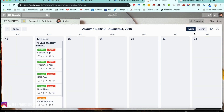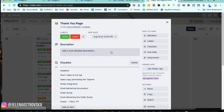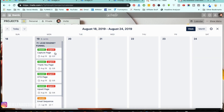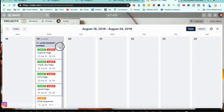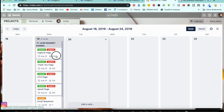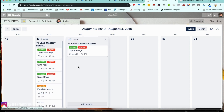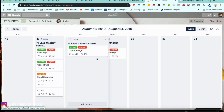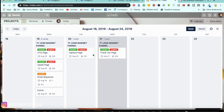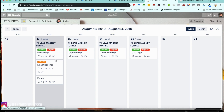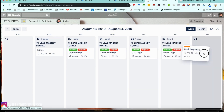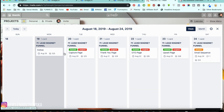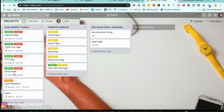You can also open it up in a weekly format so you can see your tasks, and you can drag the cards in between days if you need to move them. For example, I can move the capture page or move the thank you page to Wednesday. Let's move some things around a little bit to create some space, and then I'm going to close it down.